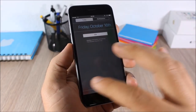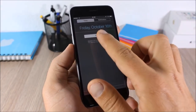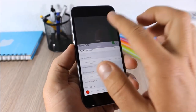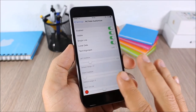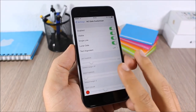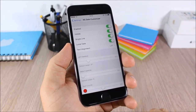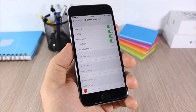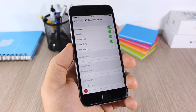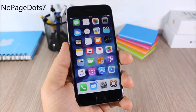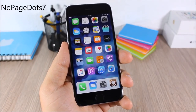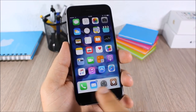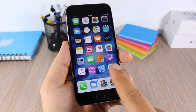NC Date Customizer: this tweak allows you to customize the date on the notification center. You can place all the text in one row and also change its color. In settings you have all the options to customize the date.